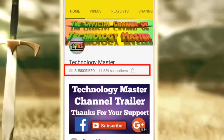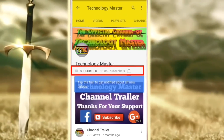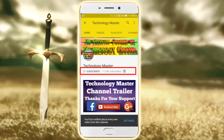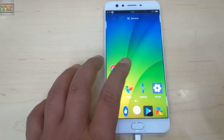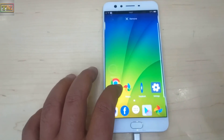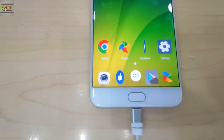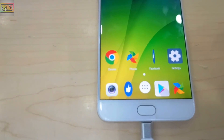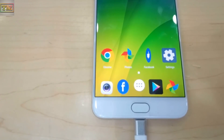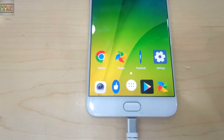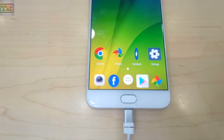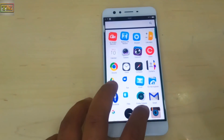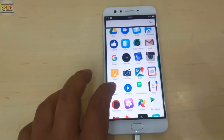Hello guys, welcome to Technology Master. Today we are going to show you how you can get animated icons or dancing icons on OPPO and any Android phone. Before we start, please subscribe to our channel and click the notification bell for new videos. So let's start.